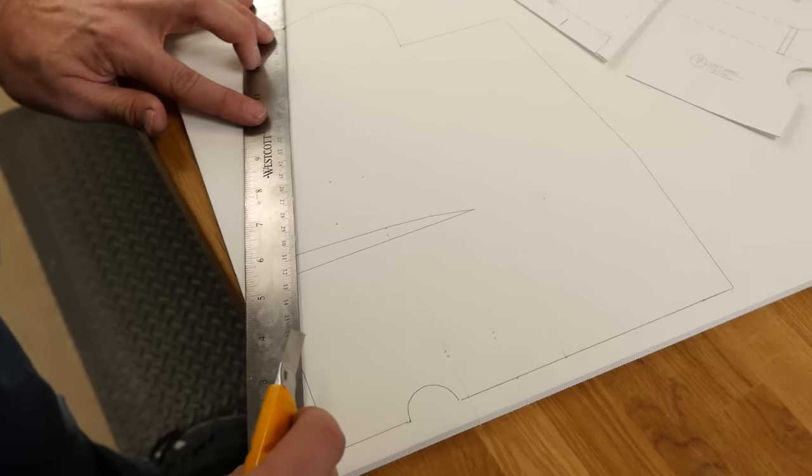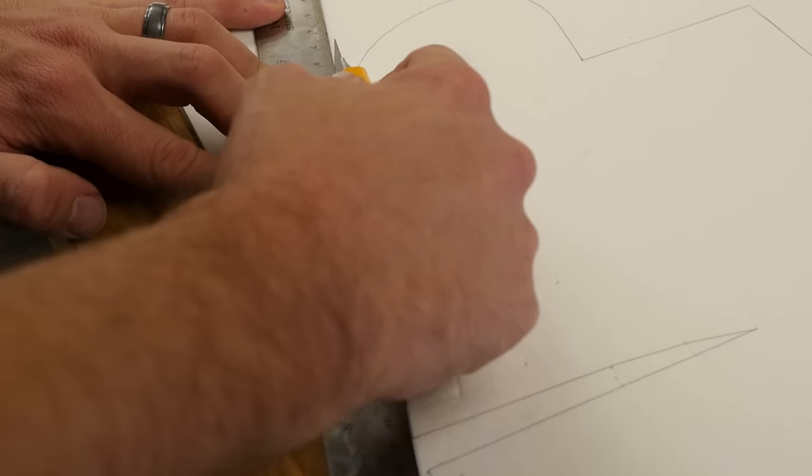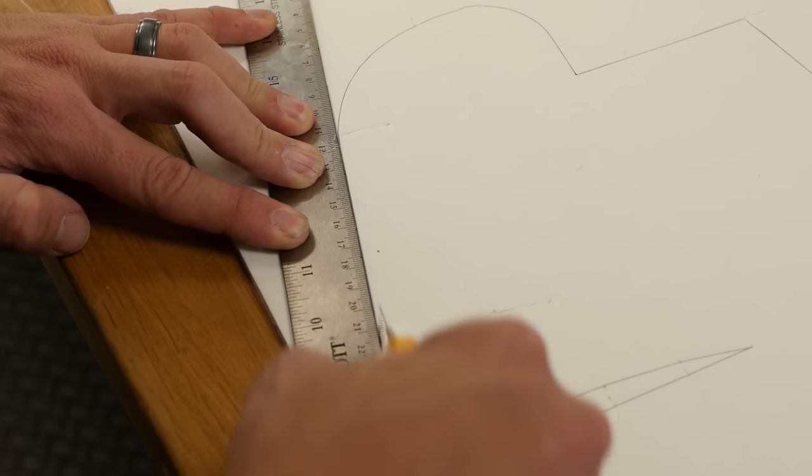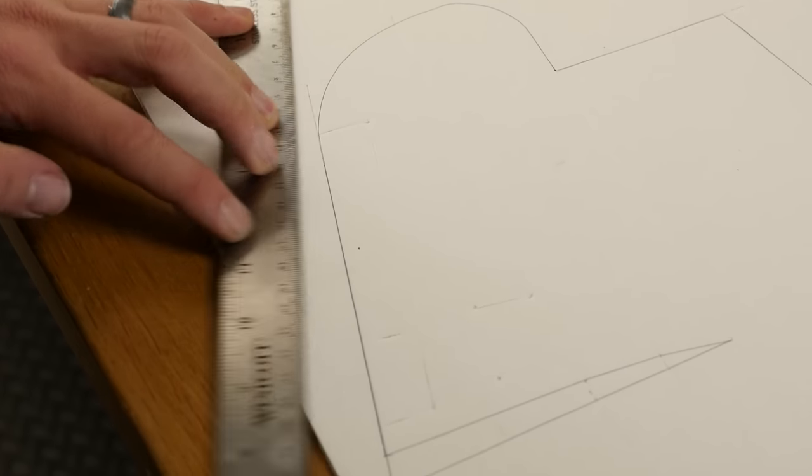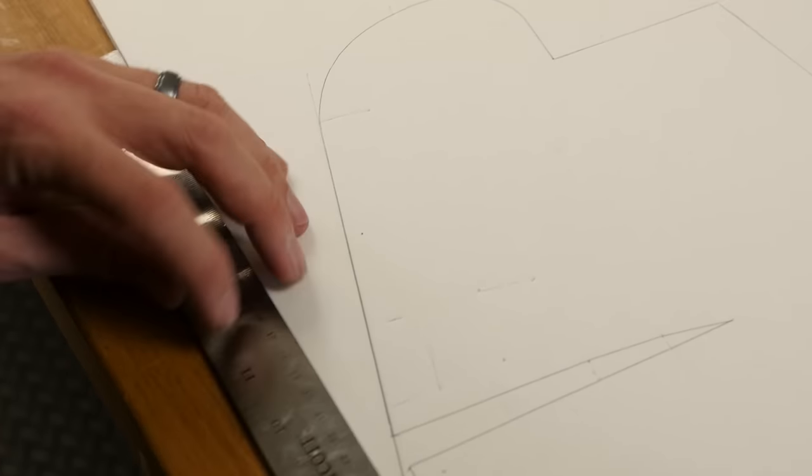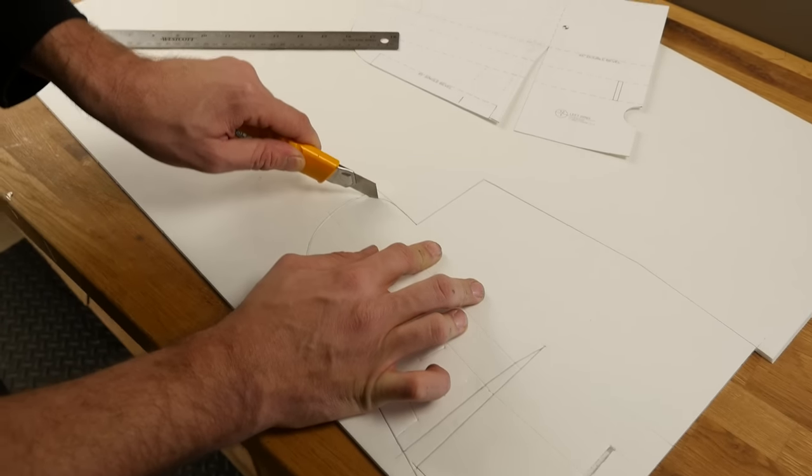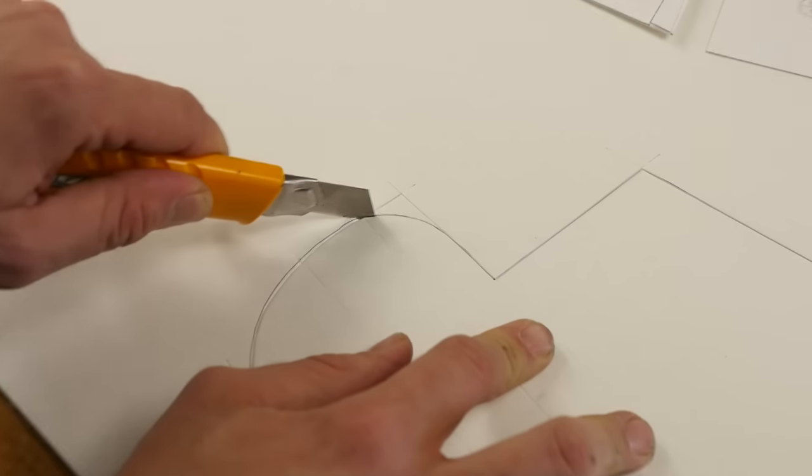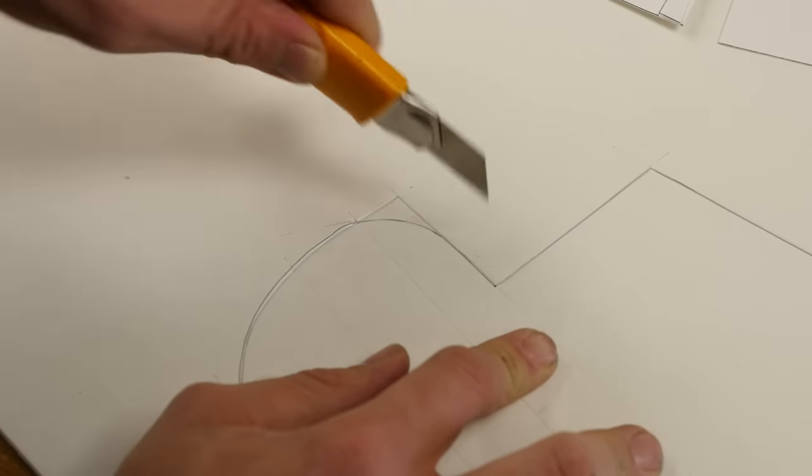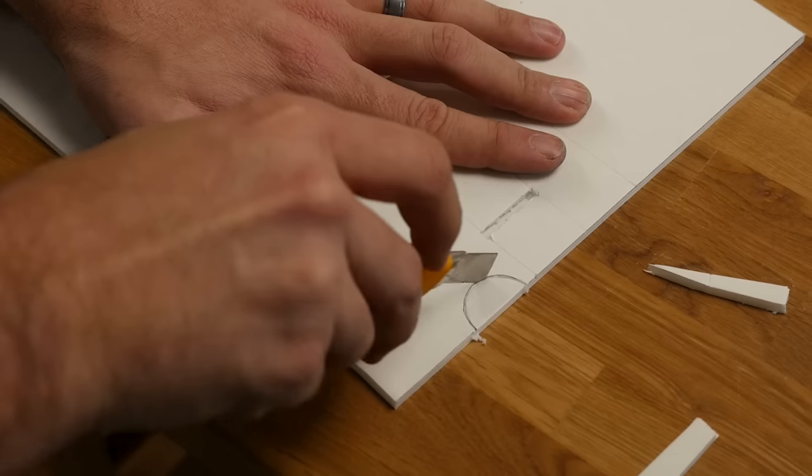Once all your score cuts are done, go ahead and follow up with the same principles we learned when cutting out the poster board. Start with the straight edges first and then go back with a nice sharp razor blade and hit all your curves second.